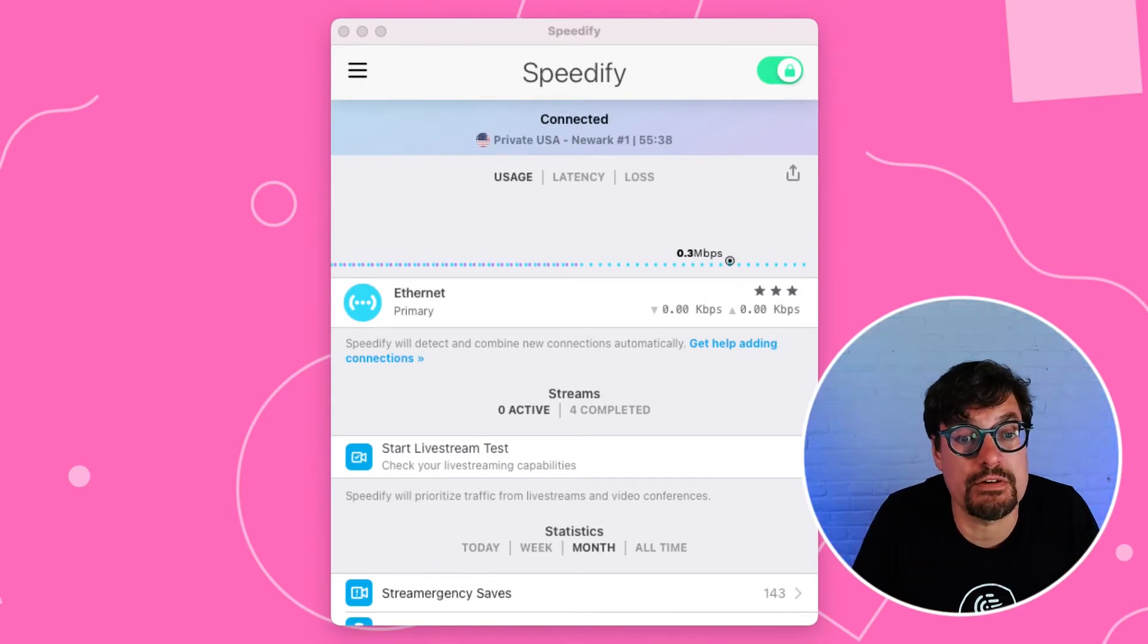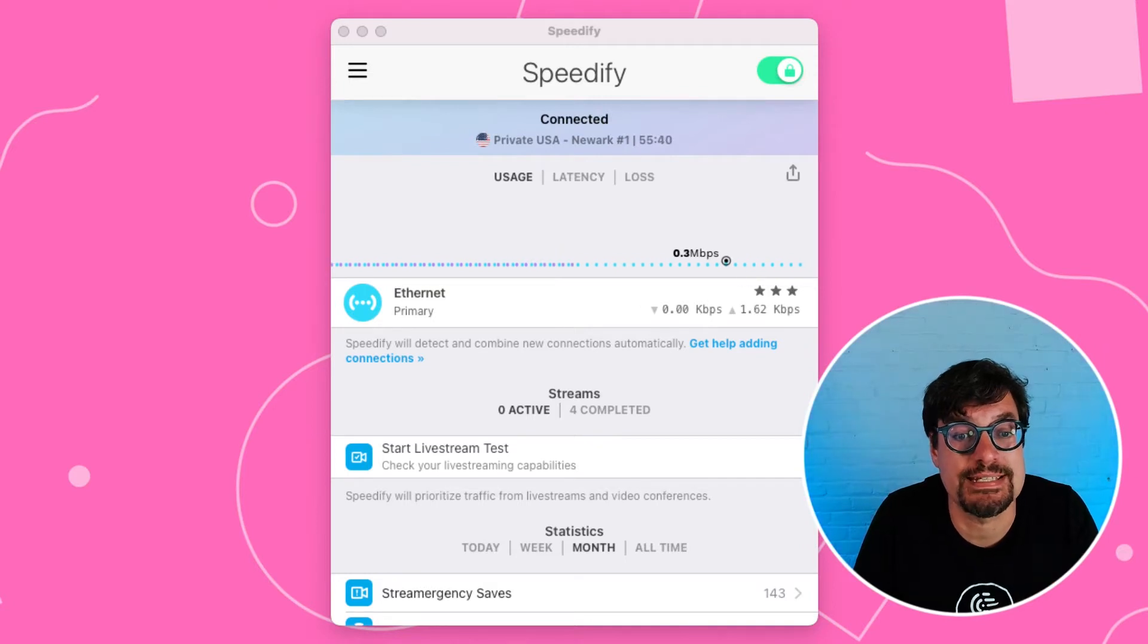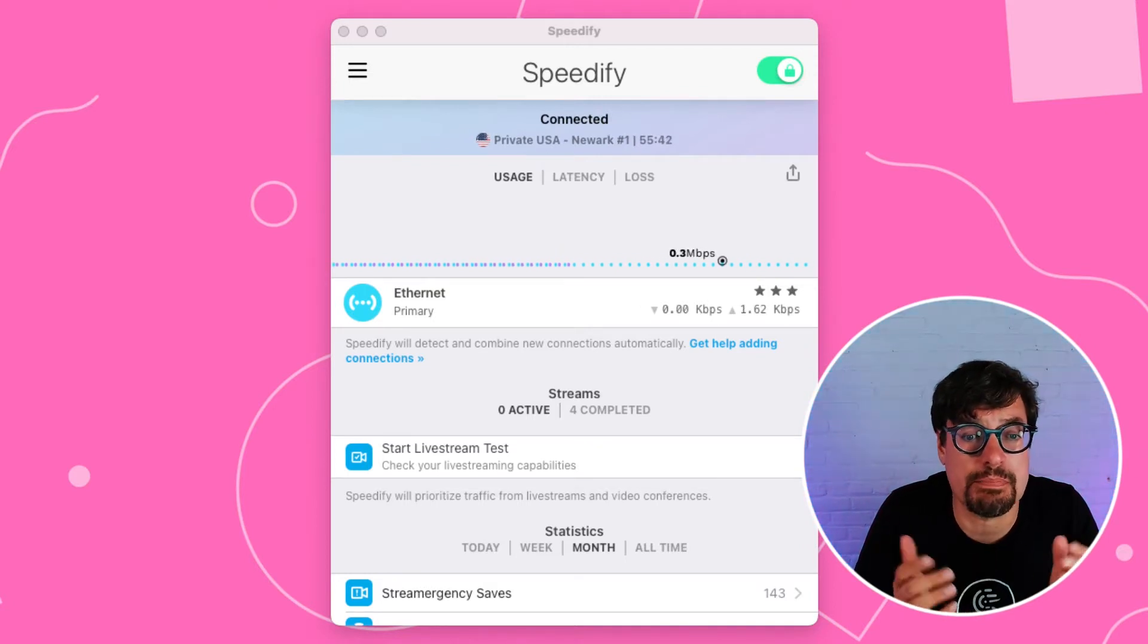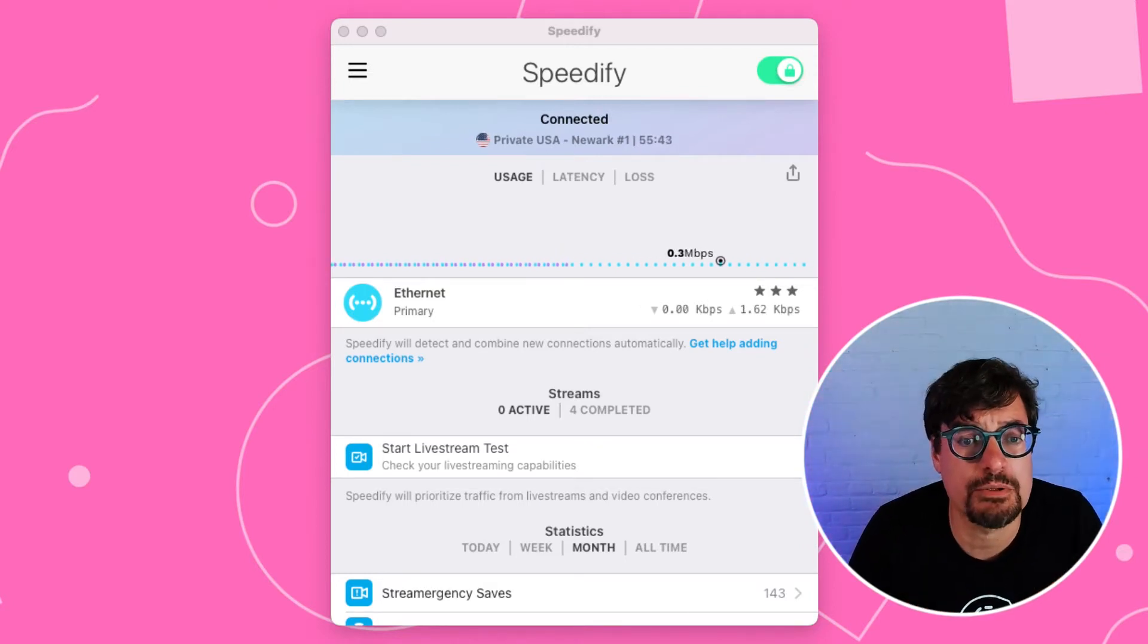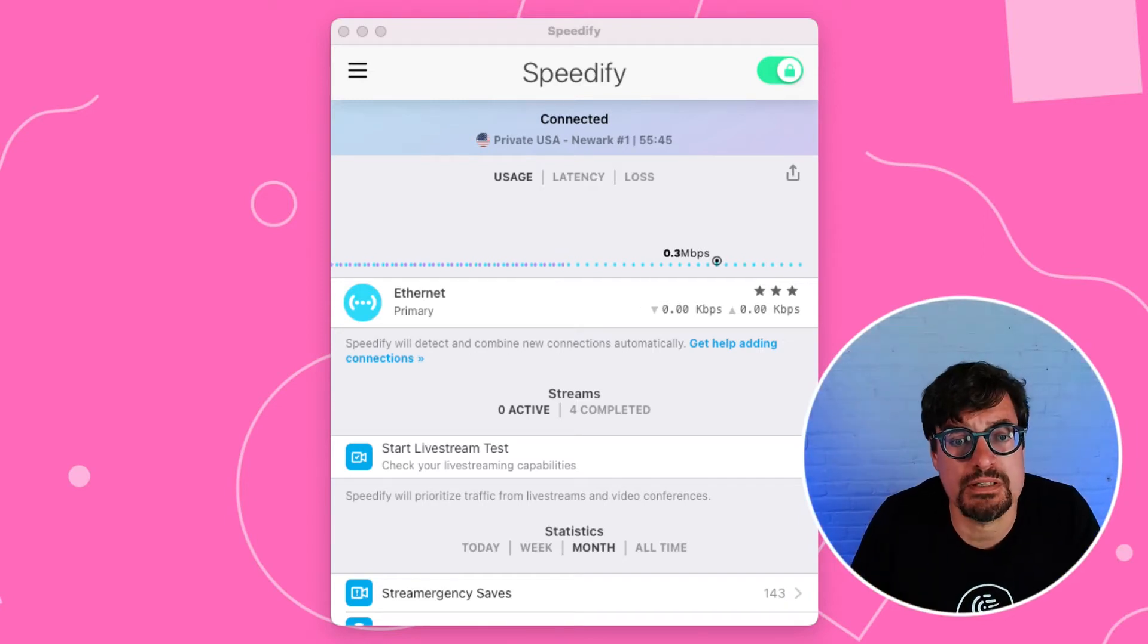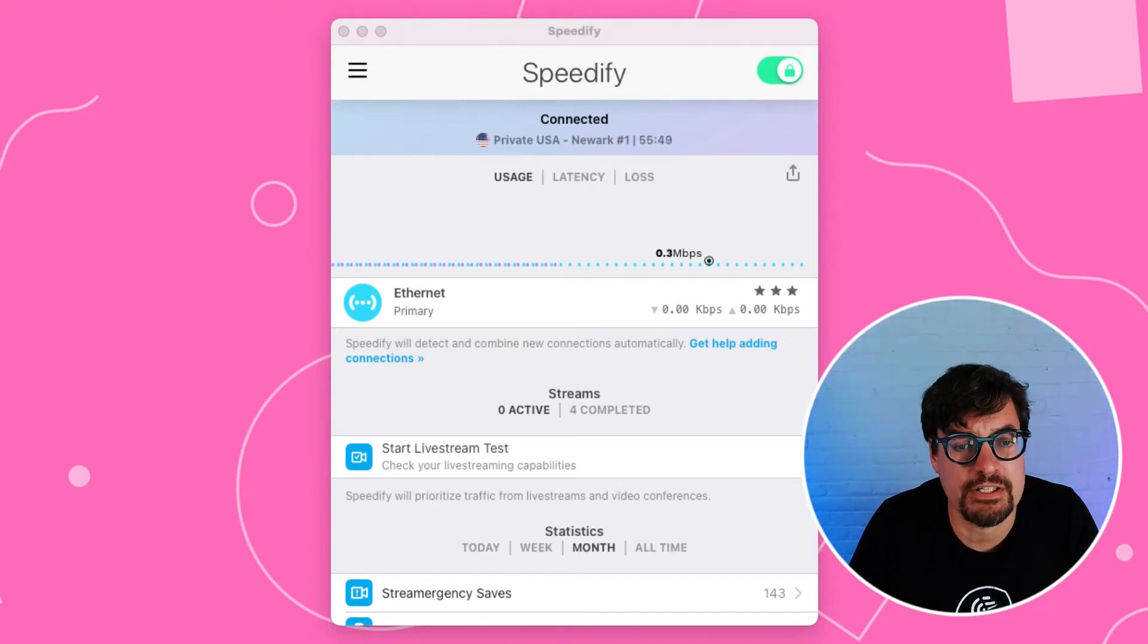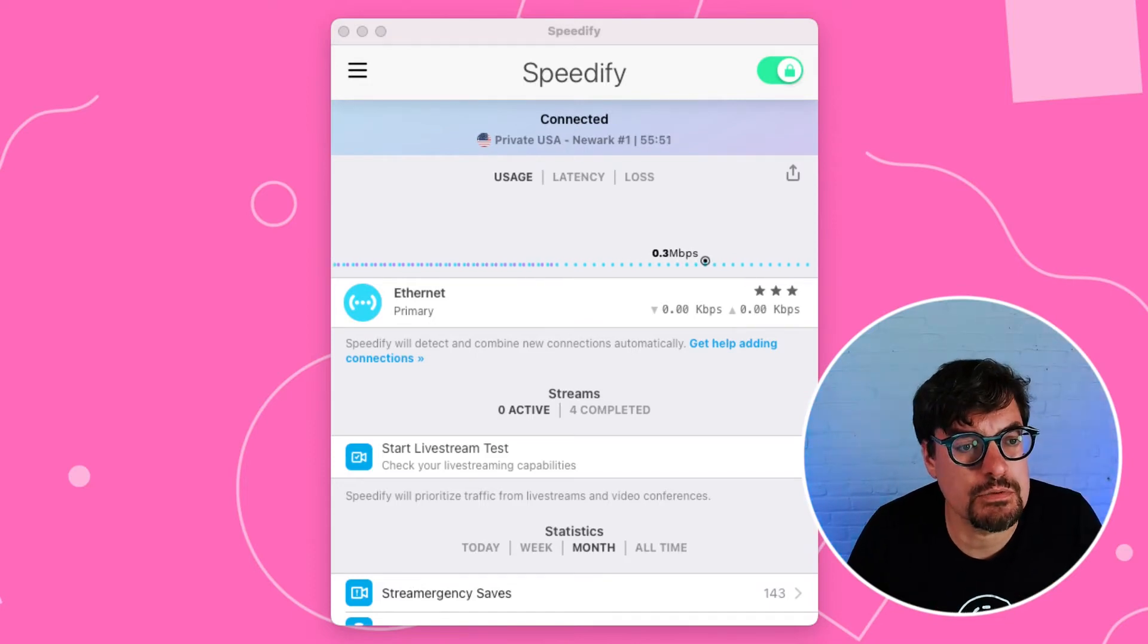You see there's one internet connection right now. It's that stripe. It says Ethernet. It's marked as primary, which means Speedify can use it all it wants, which is what you usually want. It's the default for both Ethernet and Wi-Fi connections. Just if it works, use it.